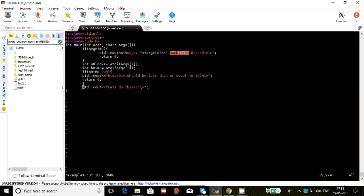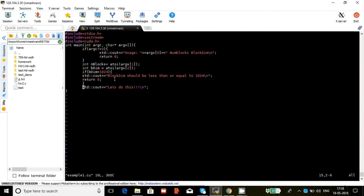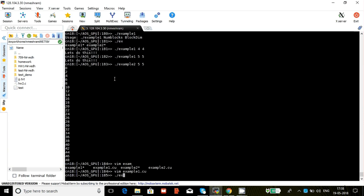And CUDA has a restriction that each block cannot have more than 1024 threads. So if that's the case then we give this message that it should be less than or equal to 1024. This is the basic framework and I'll show you how that would work in this example.